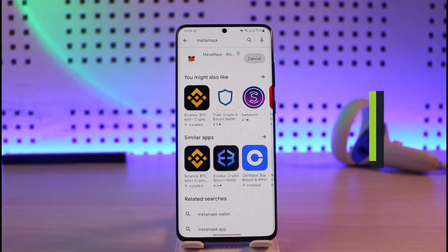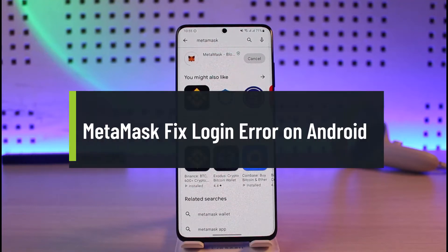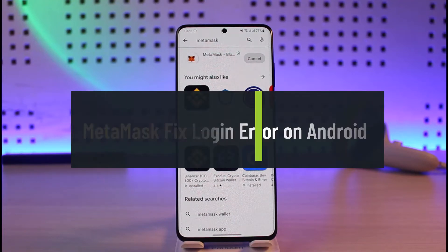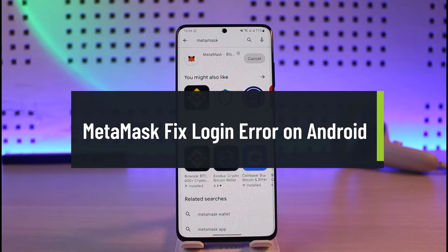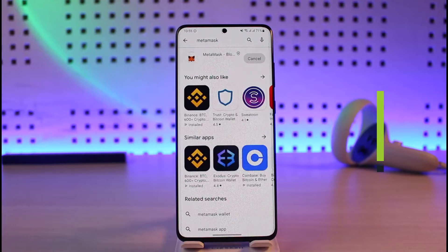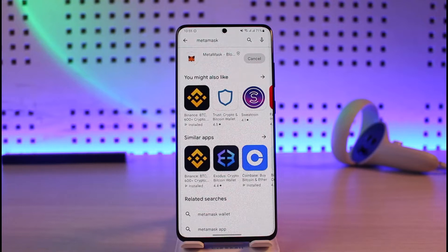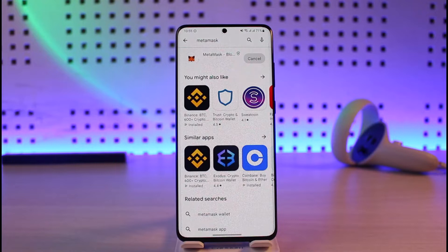How to fix MetaMask login error on Android. Hi everyone, welcome back to our channel Genie Guide. In today's video, I'll simply show you how you can fix the MetaMask login error on your Android device, so make sure to watch the video till the end.